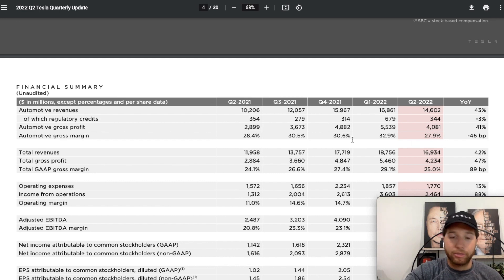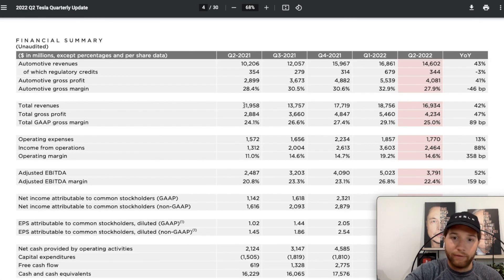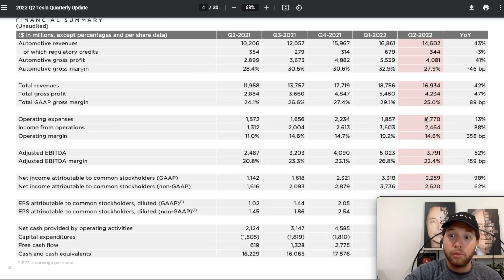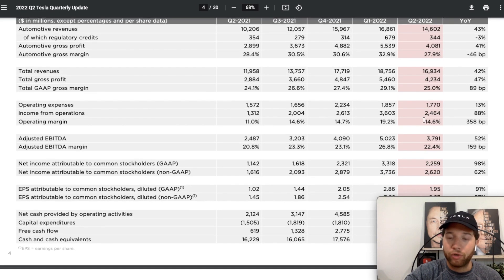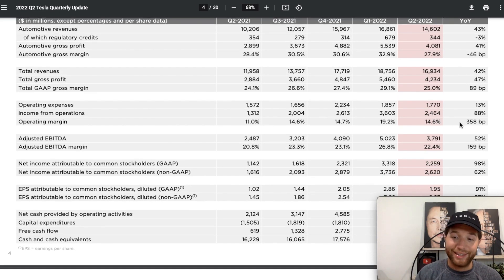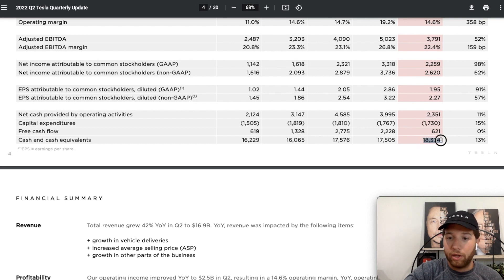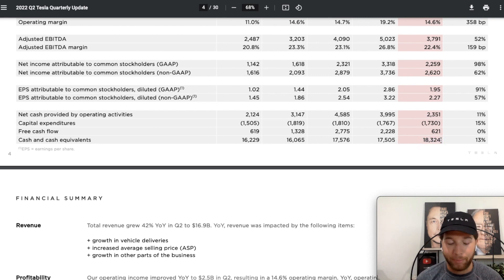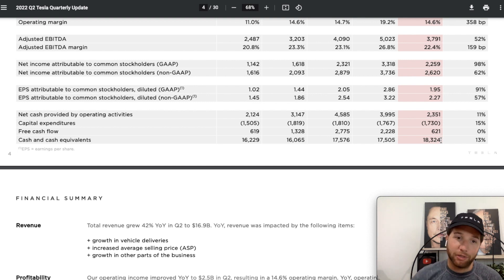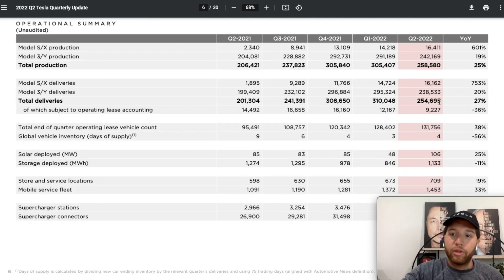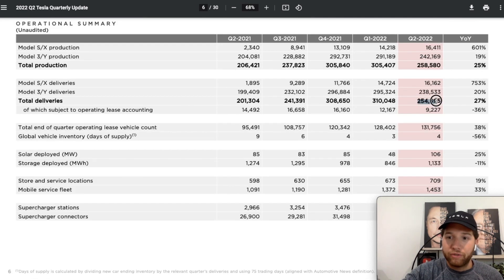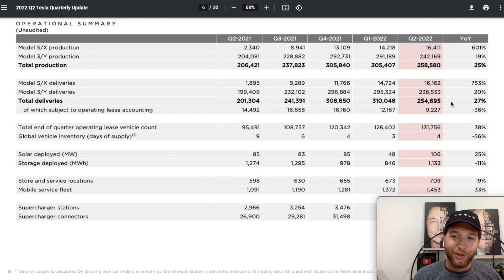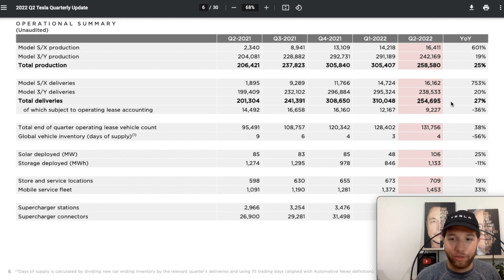I think this number will bounce back in the second half of the year. Total revenue, obviously with those delivery numbers year over year up 42%, operating margin 14.6% again among the highest in the industry, and they finished with over $18 billion in cash. They've got plenty of cash, healthy balance sheet here to fund all of these future ambitions and the major pipeline. I really think we're just getting started here with this company. They ended up delivering 254,695 vehicles.